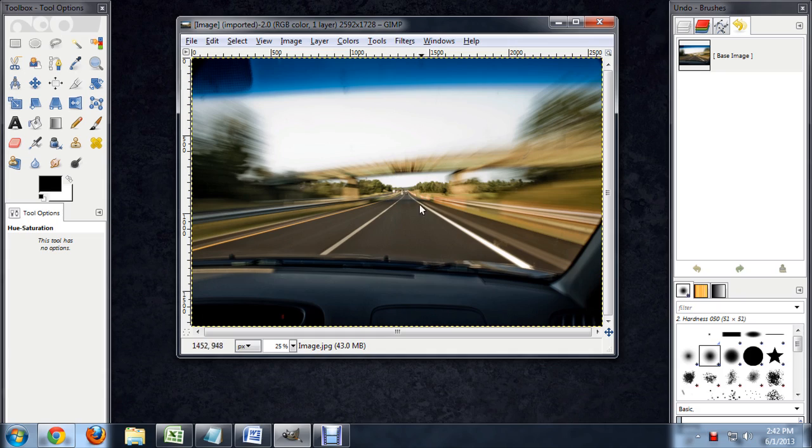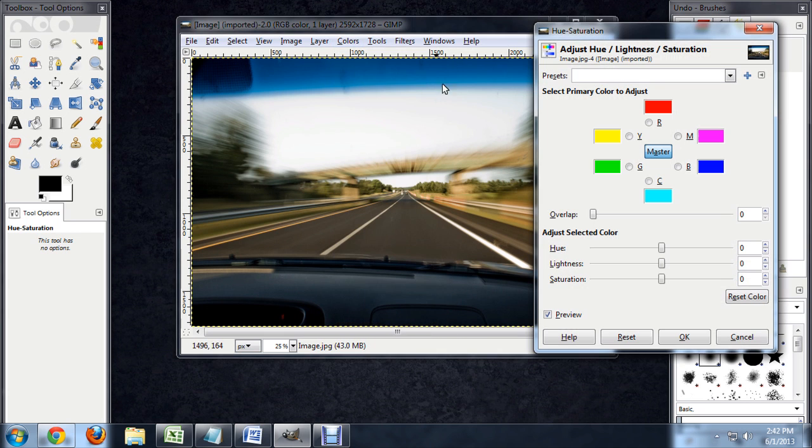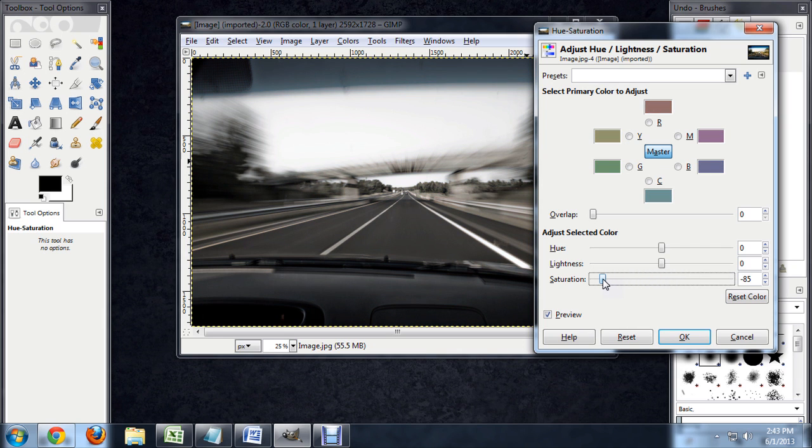What we want to do to make this look washed out is come up to Colors, and Hue, and Saturation. And the first thing we want to do is drop the saturation down a lot. And this kind of makes it look black and white-ish. You can add a little color back in.